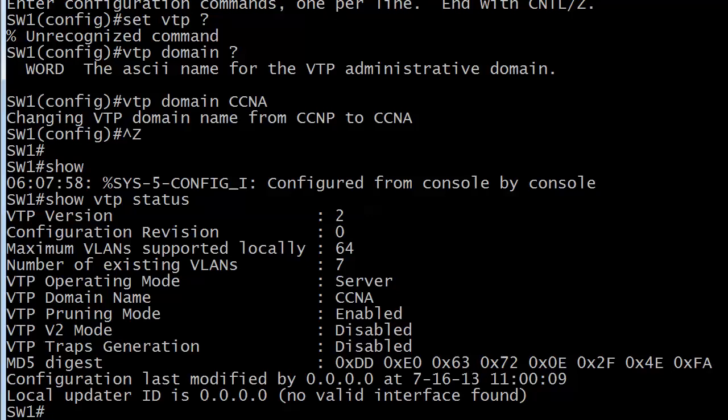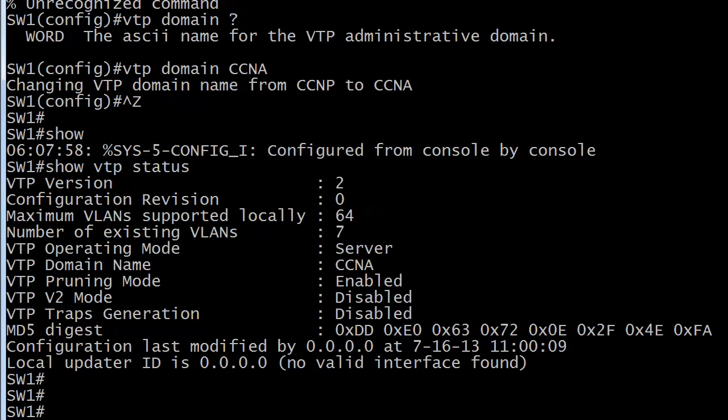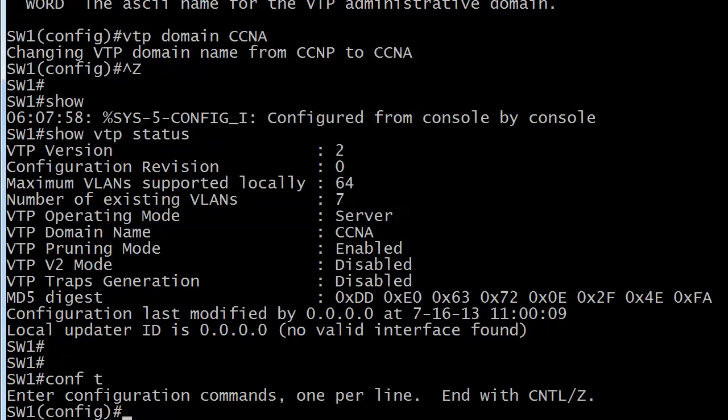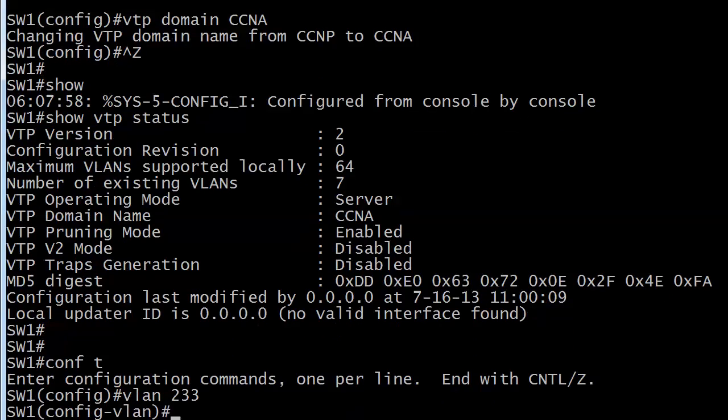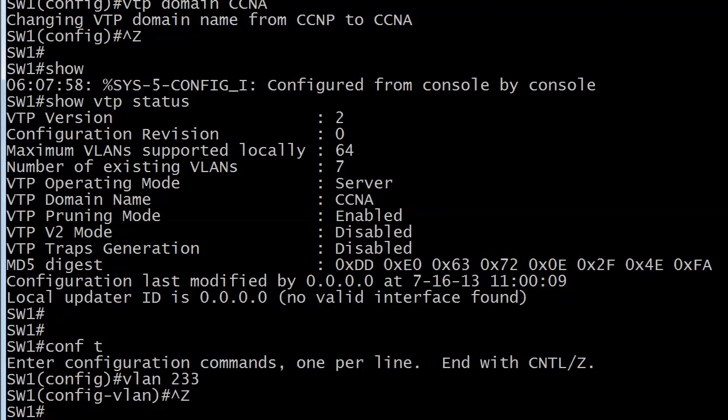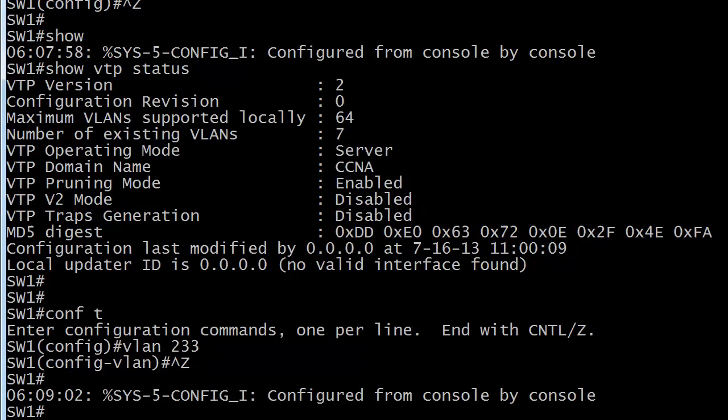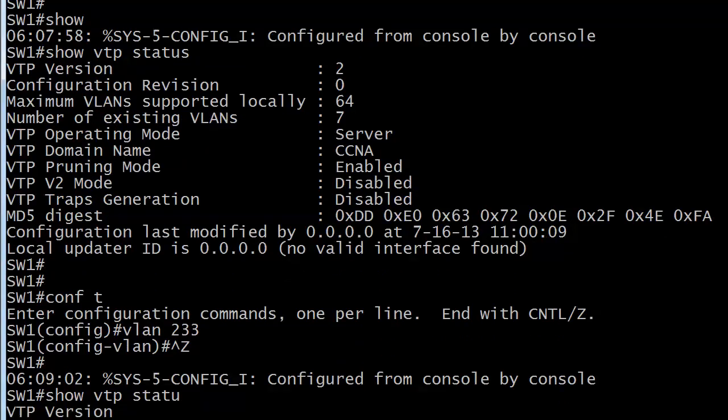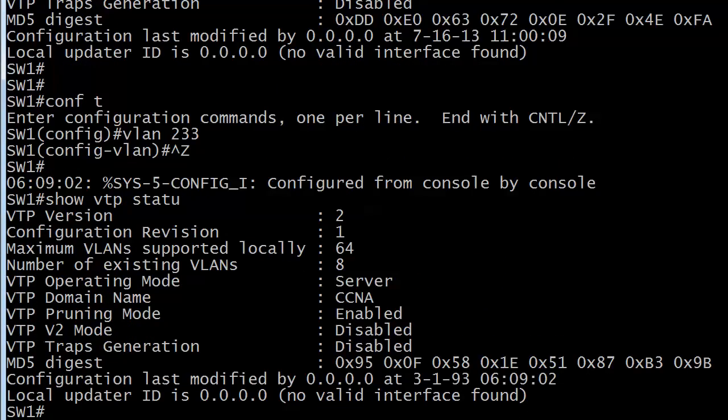With the other information here, you see we've got seven existing VLANs, operating mode server, domain name CCNA. V2 mode and pruning mode, we're going to save for future studies. So right now, let's just go ahead and create a VLAN and see what happens. I'm going to do it with VLAN 233, and I'm going to save that, do a show VTP status. Notice this configuration revision number went up to one.